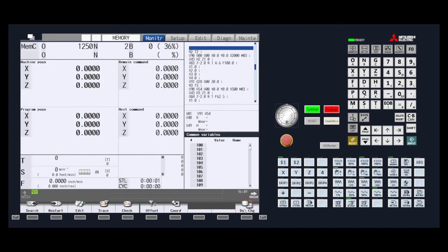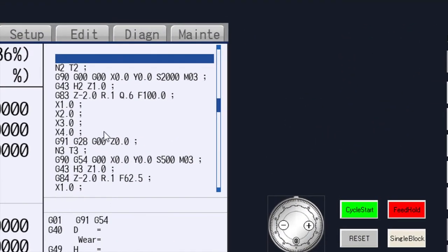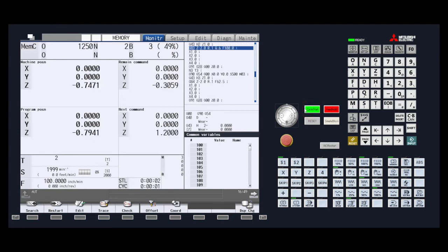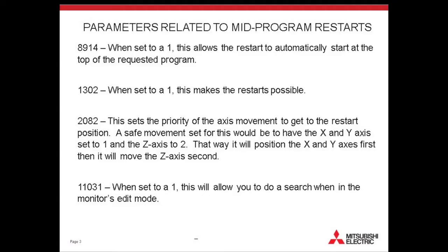Either way, we are now at the line we wish to start from. You should see it here in the program window. From here you just press cycle start to execute the program from the start point you needed. Some parameters may need to be adjusted for your restart to complete as needed. Those are listed here in this final page.